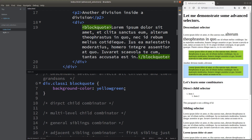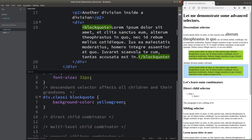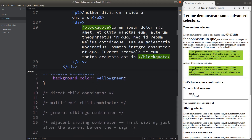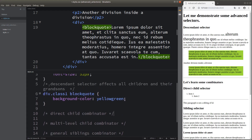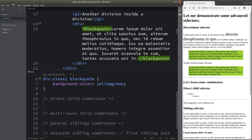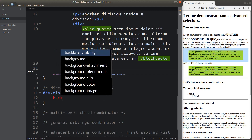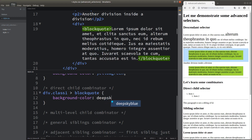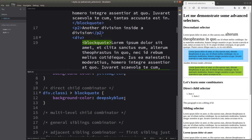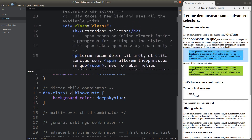To address this issue of selecting all children and grandchildren when you only want to specify one particular element, I'm going to talk about the direct child combinator. We can simply use the closing angle bracket as the direct child combinator. In this case, I'm going to locate the block quote which is the direct child of my class 1 division.